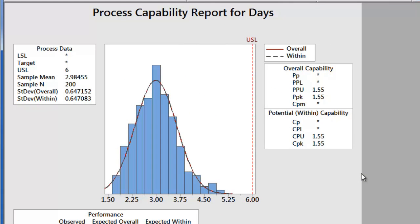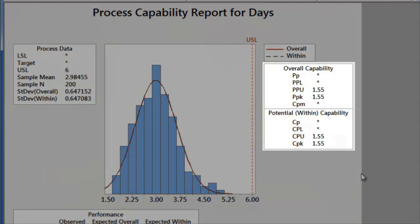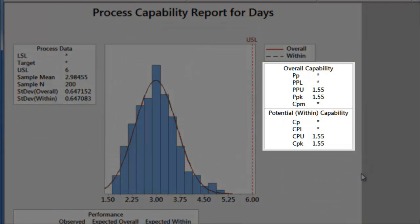In the capability output, we see a histogram of the days data, which we can visually compare to our upper specification limit of 6 days. We also have capability indices, which we can use to assess the capability of our process.